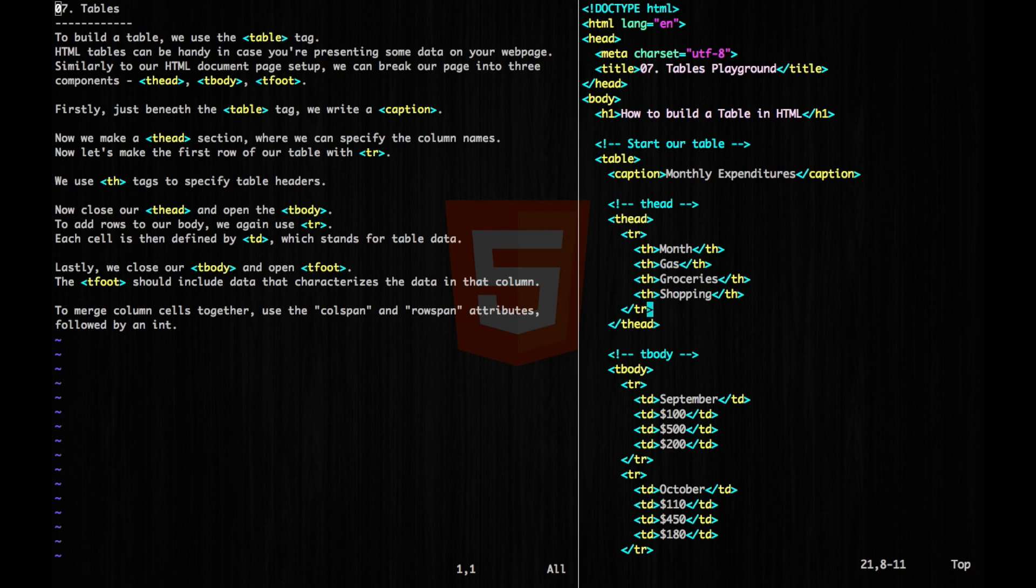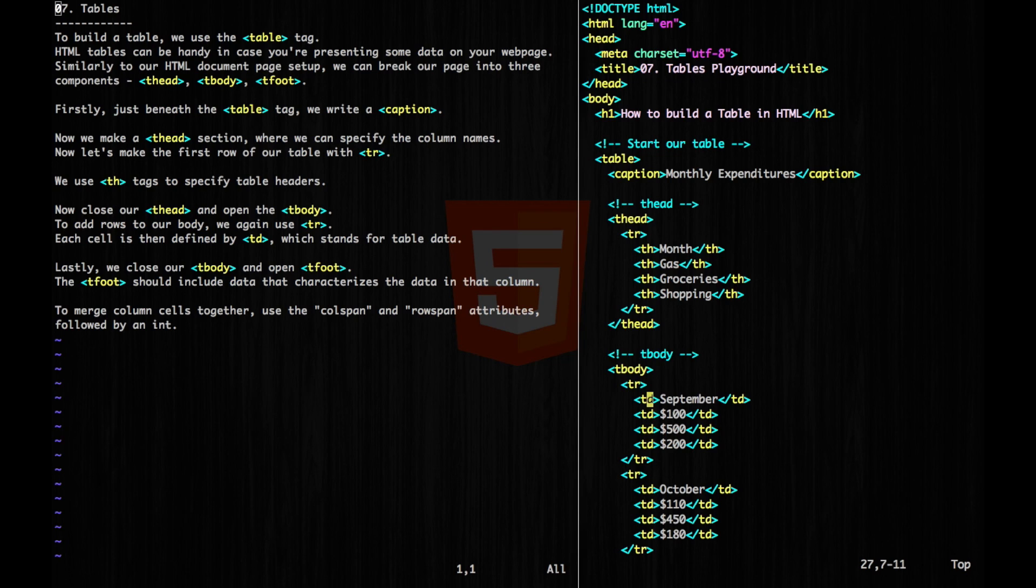Now we want to close our t-head tag and open t-body. In t-body, we want to have some more rows, so we declare the tr tag. And then we want to declare the td, which stands for table data. So for each cell, we want to have td.